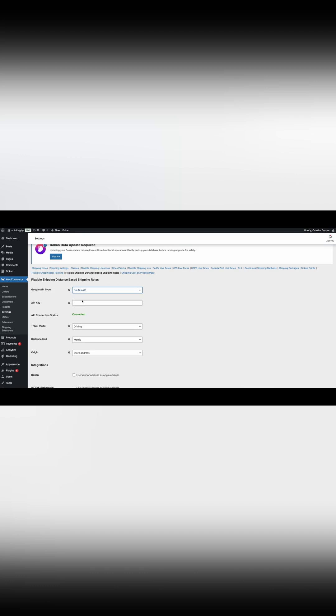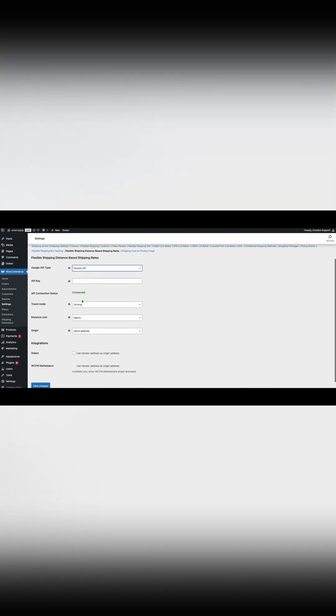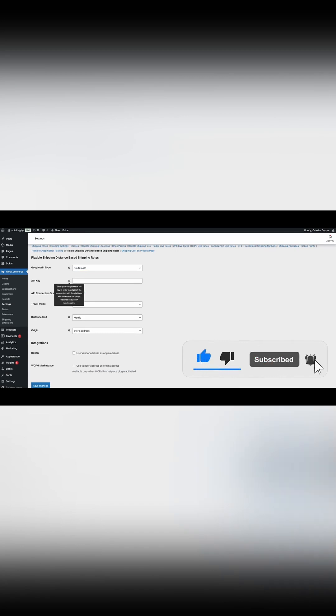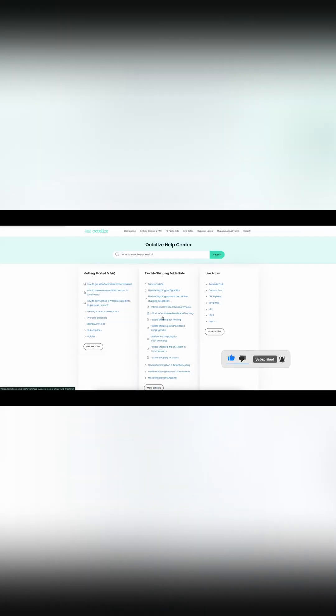Step 4: Configure the distance-based shipping rates plugin settings. Enter your Google API key. This key is essential. If you do not know how to obtain this key, then in our documentation you will find step-by-step instructions.